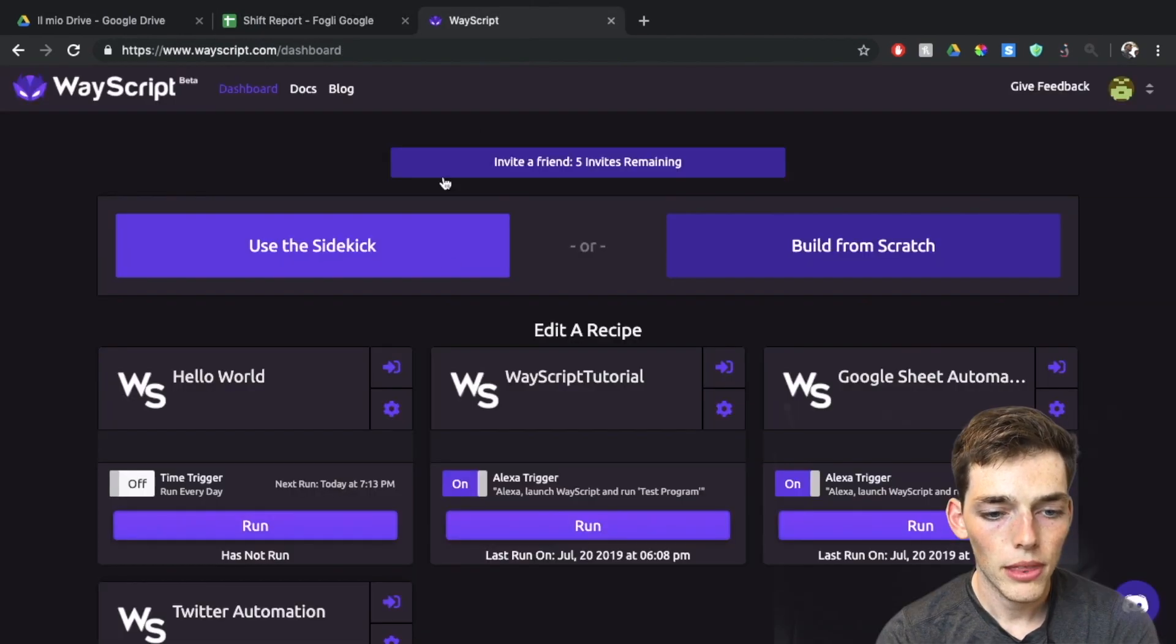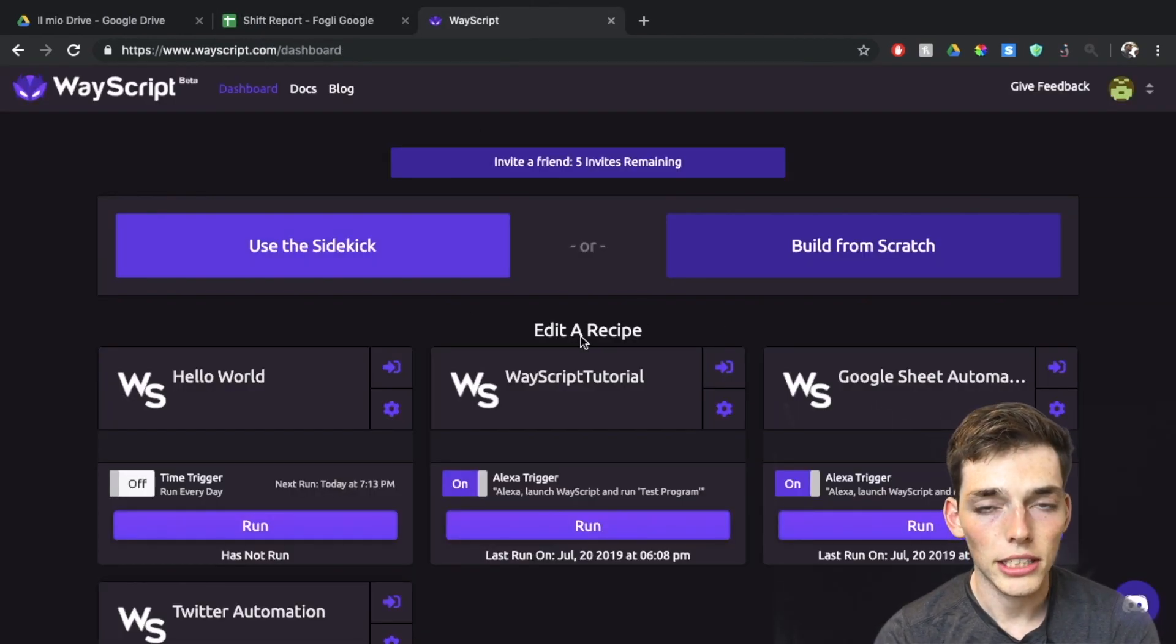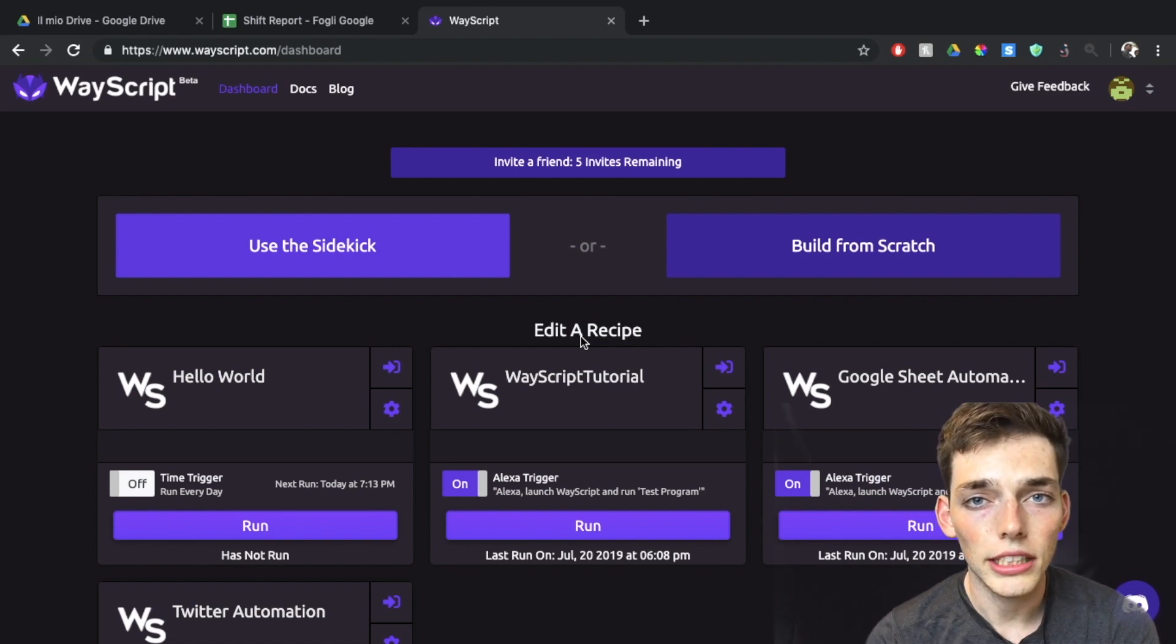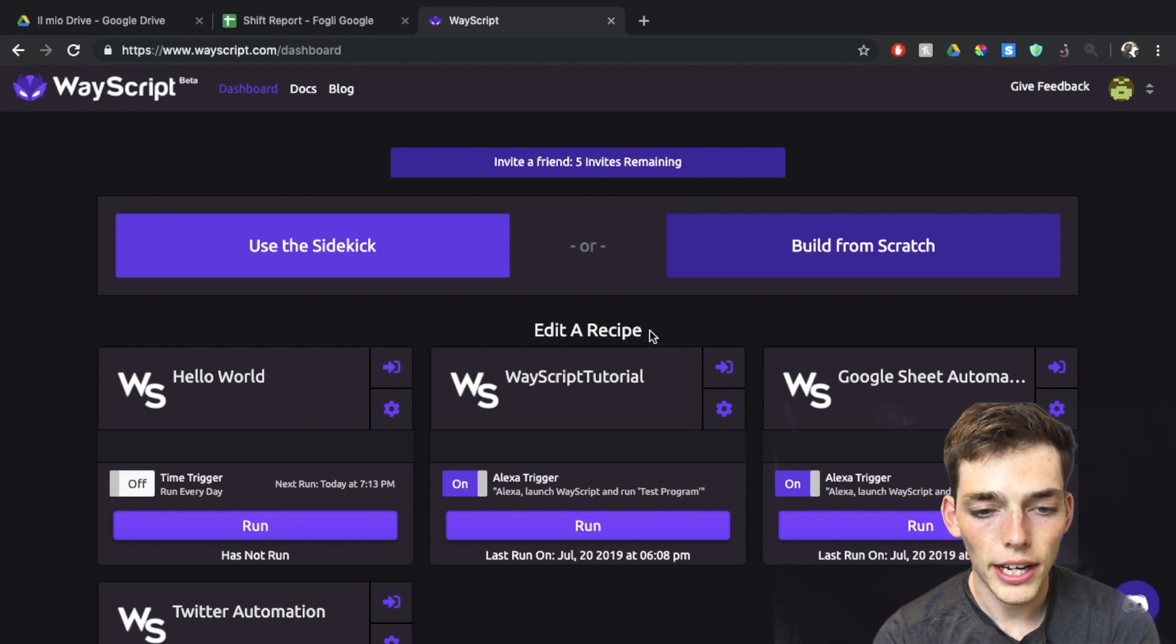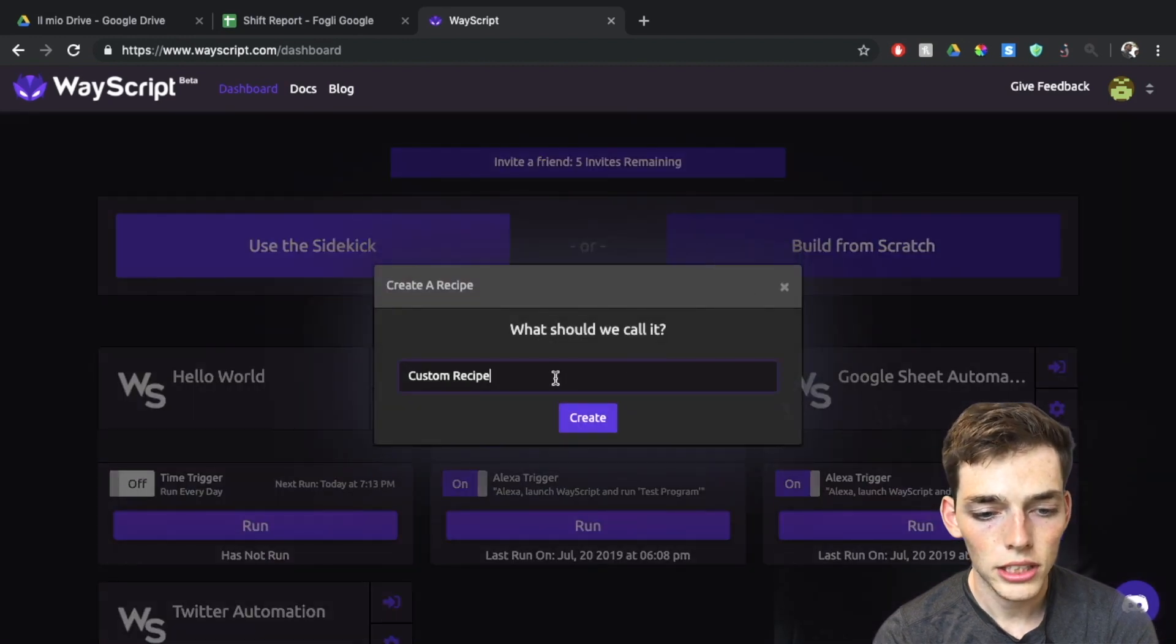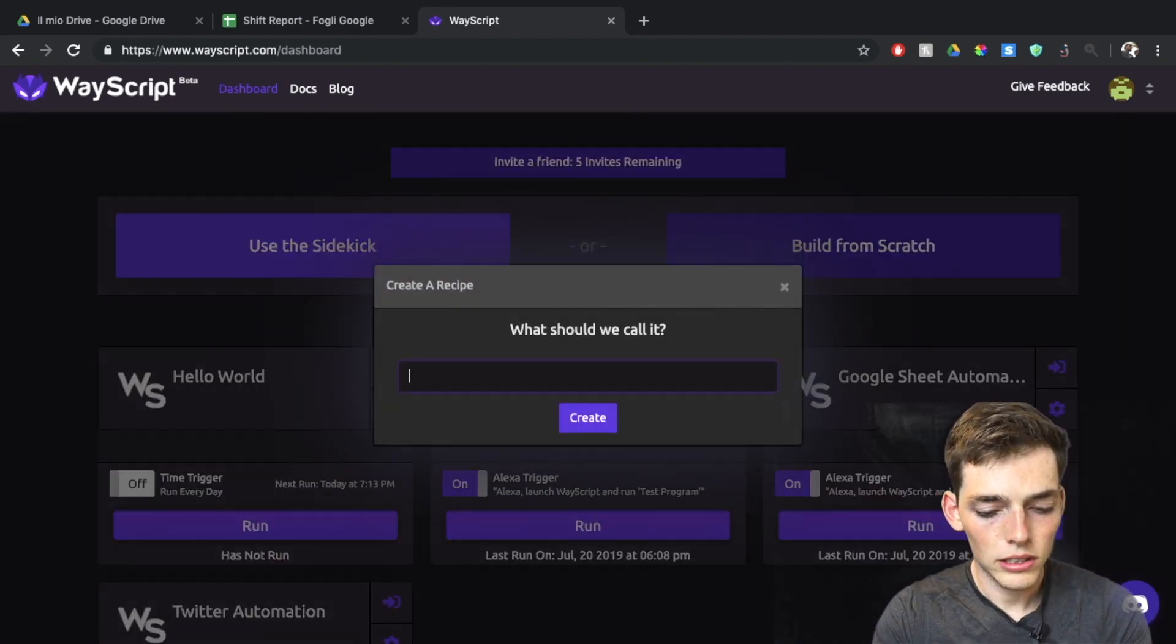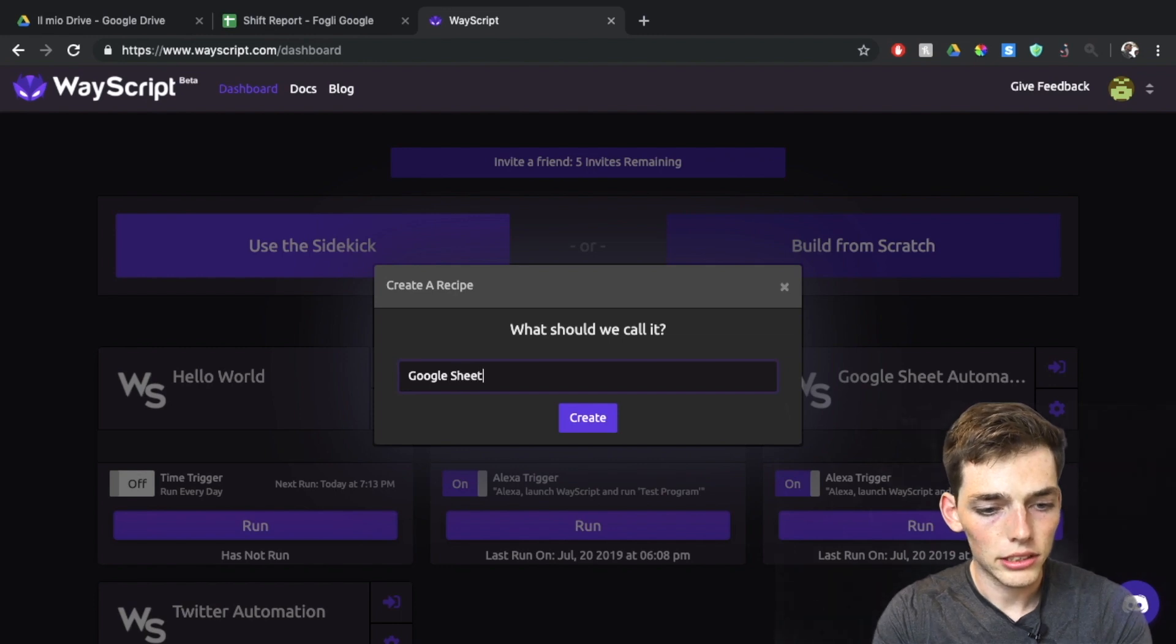We'll jump over to WayScript. Once you log in, this will be the page that you have. Just go to the link in the description and get your key if you want to follow along completely. For now, assuming that you have this, let's say build from scratch and let's call our workflow Google Sheet Automation.